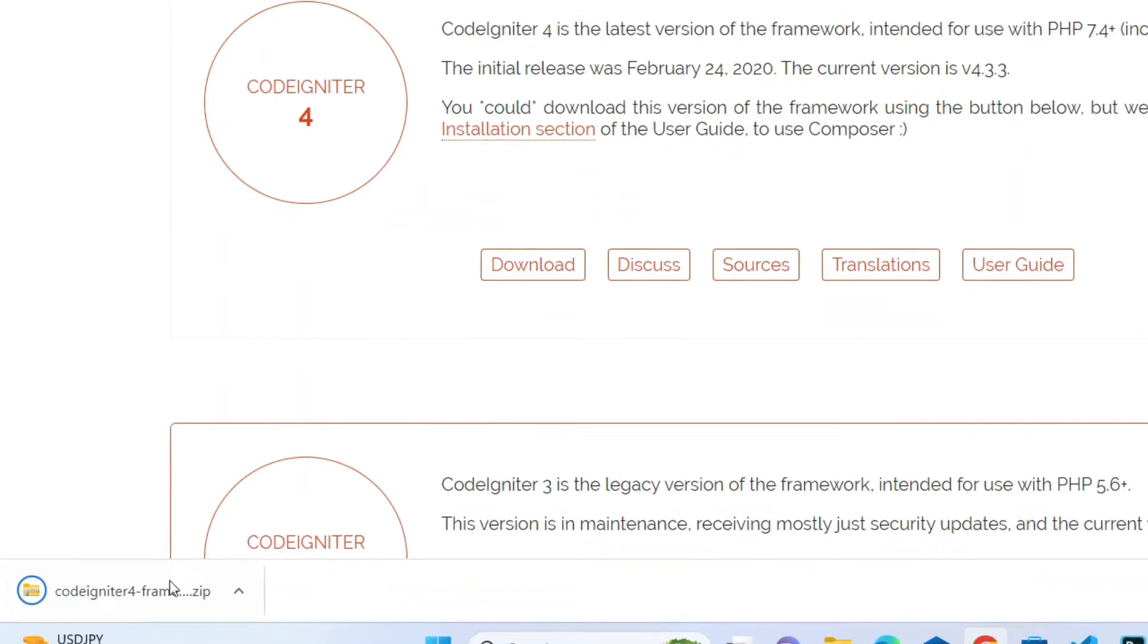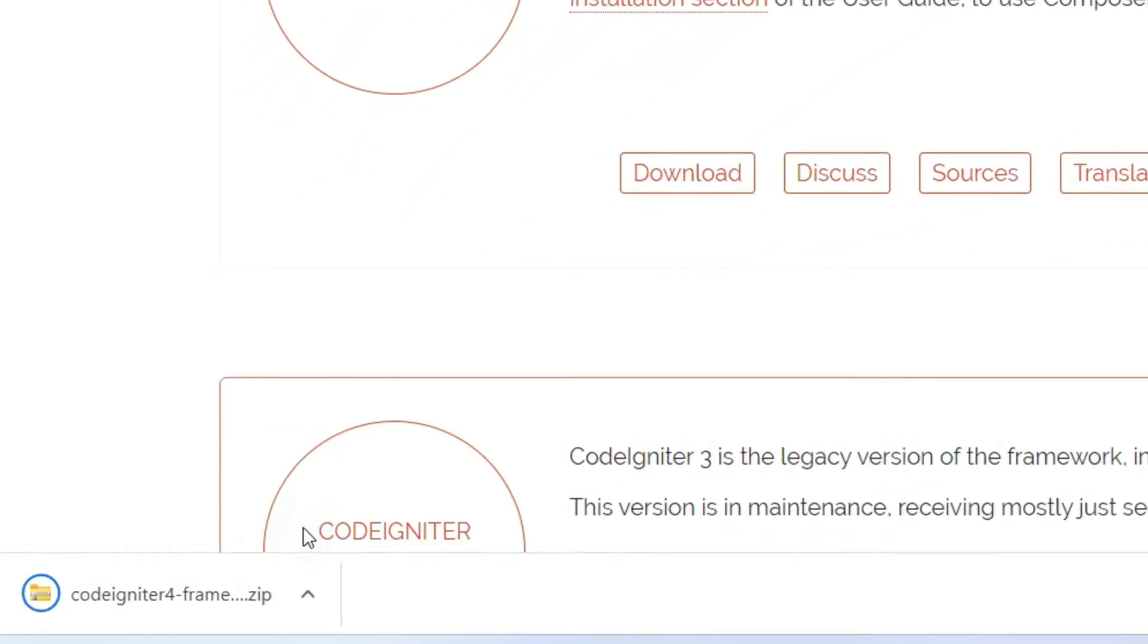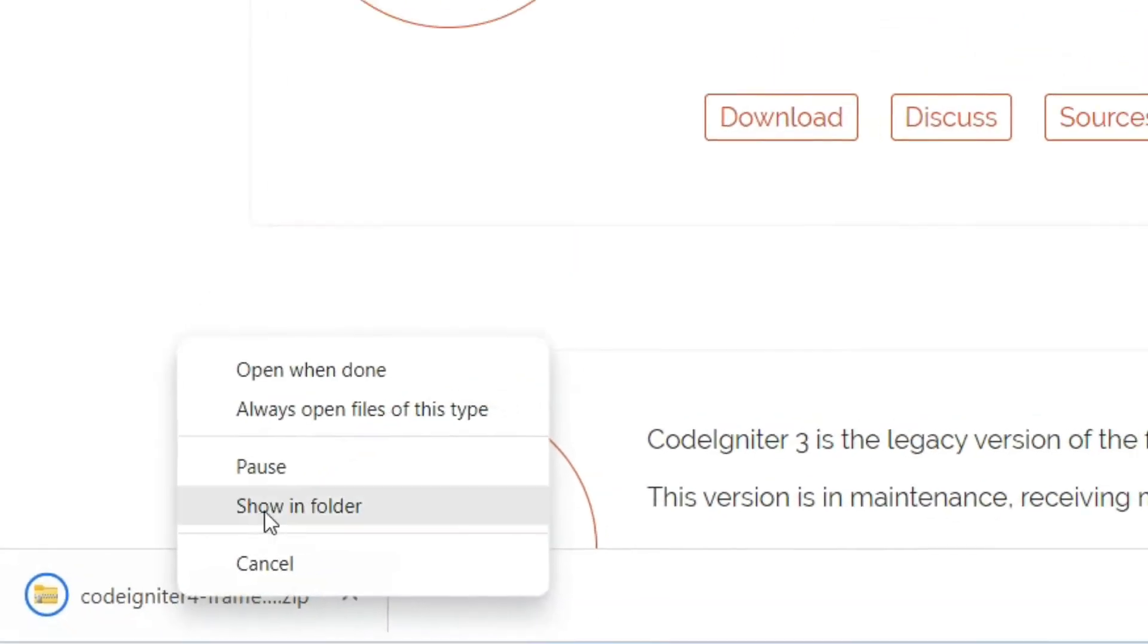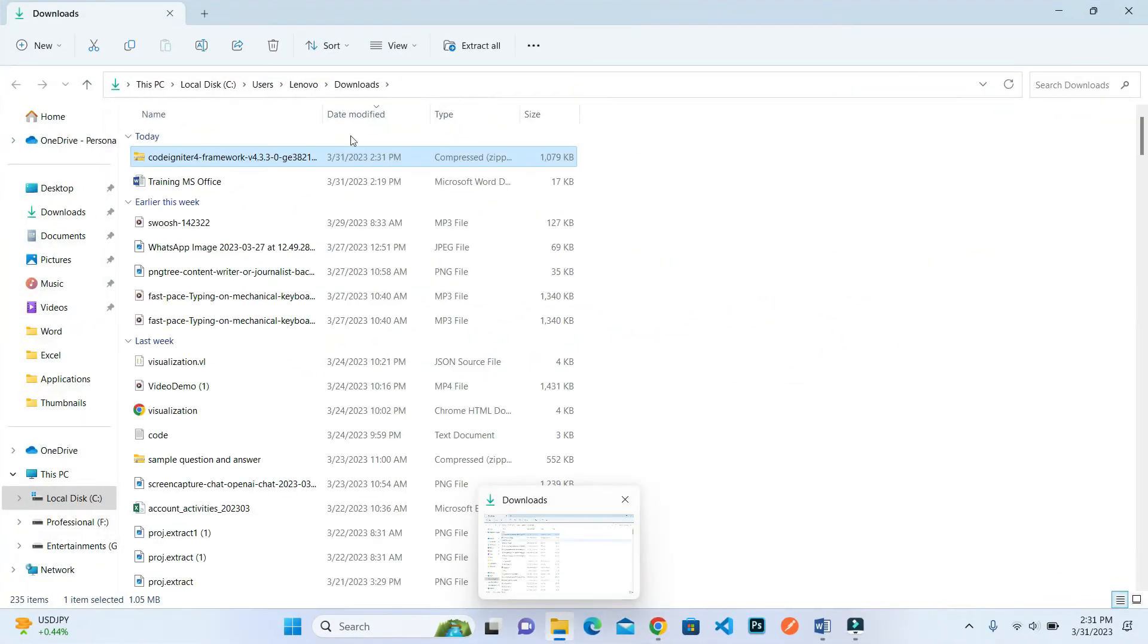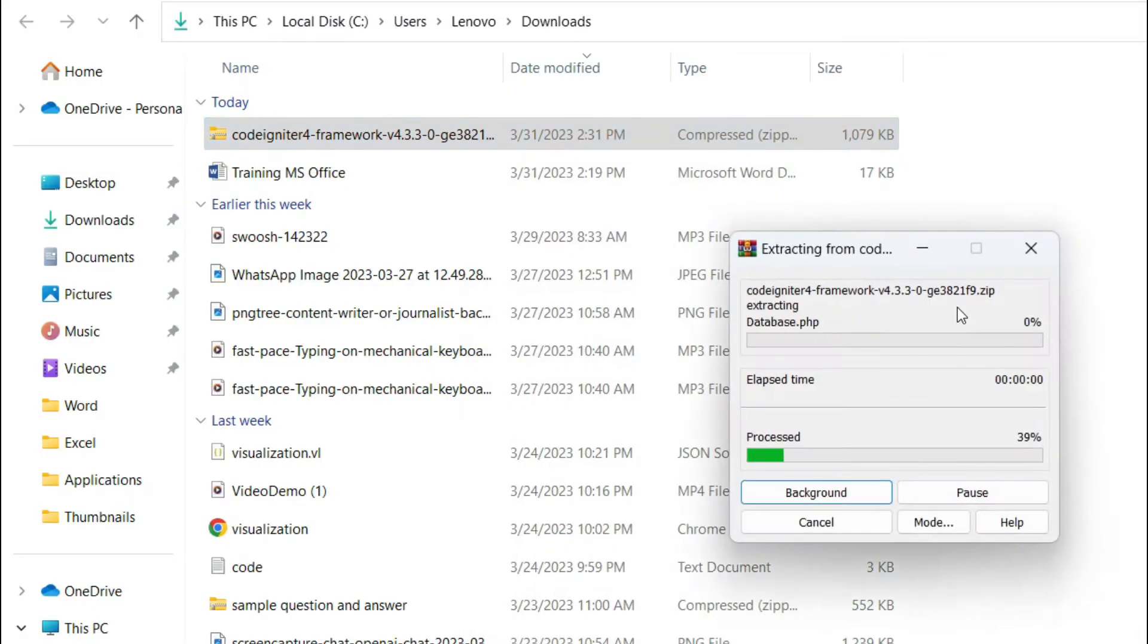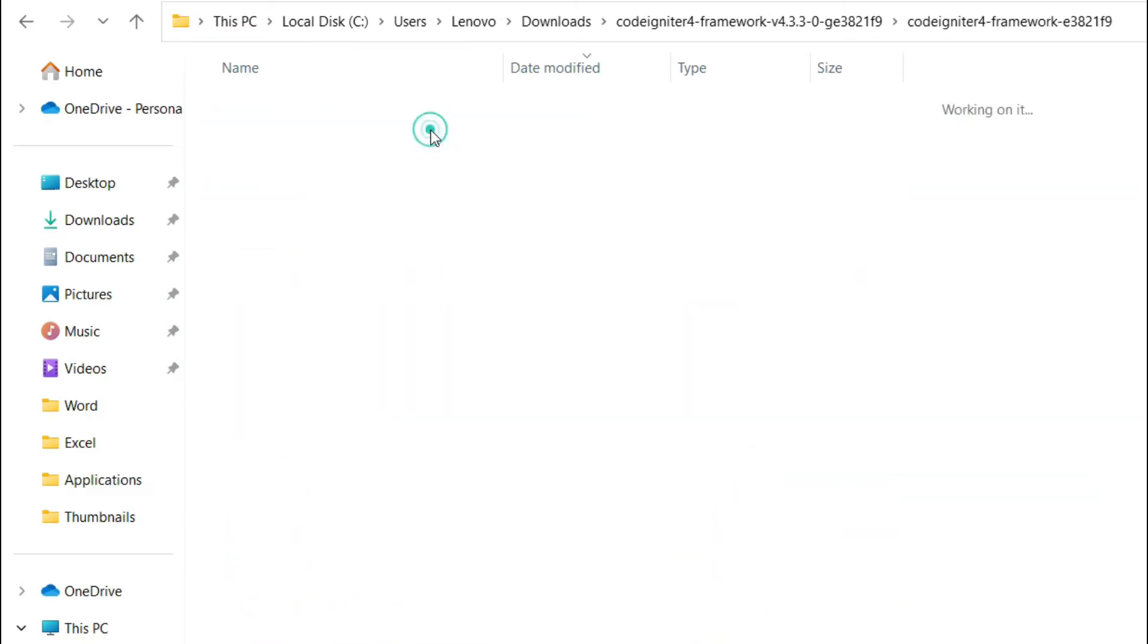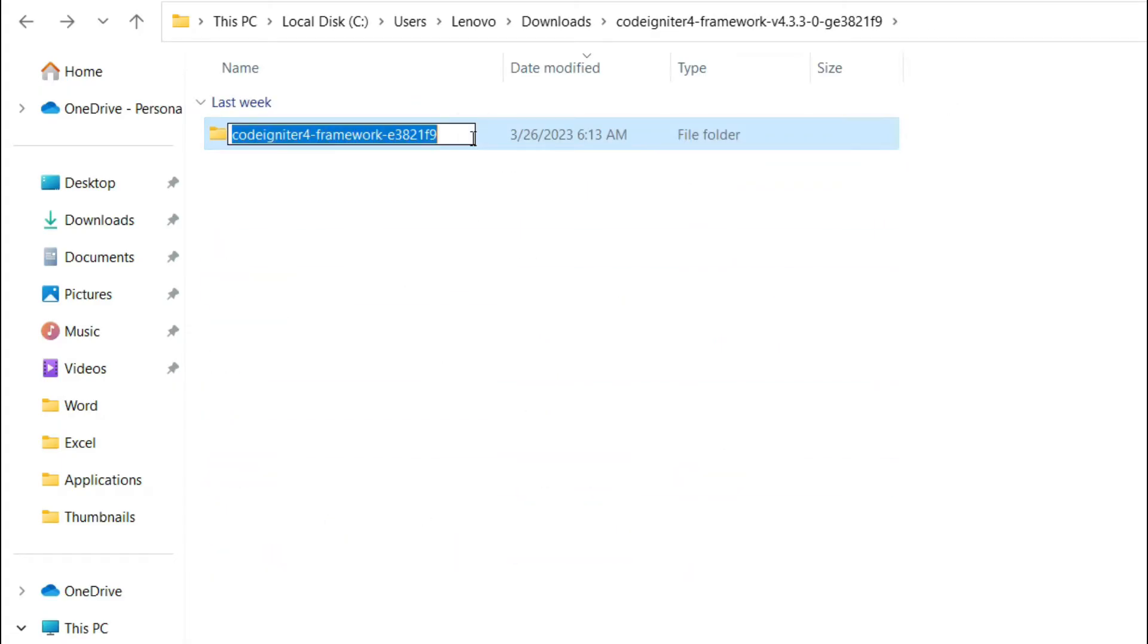Go to this specific location. This is the zip file, so open it inside the folder and extract this. After extracting, this is the CodeIgniter 4 framework. Rename it, for example I named it 'CodeIgniter 4 basic', so my project name is this.